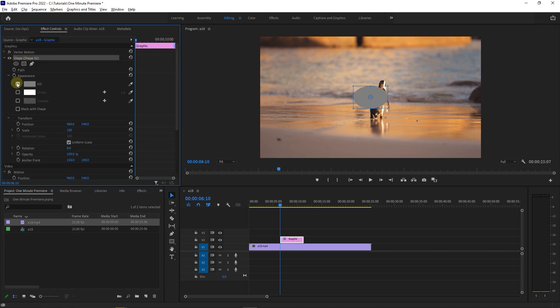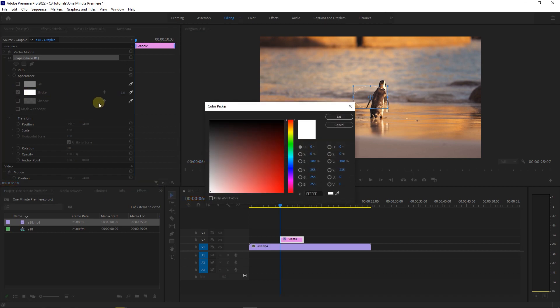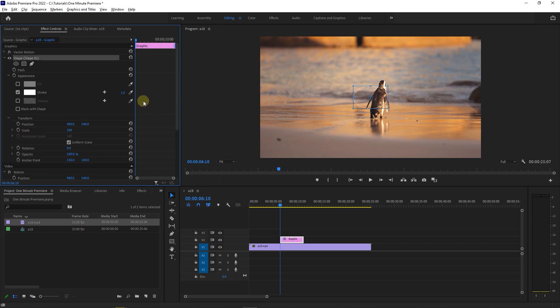Uncheck the fill property and check the stroke. Then click on the stroke color and set a color for it, and increase the width of the stroke to the value you want.